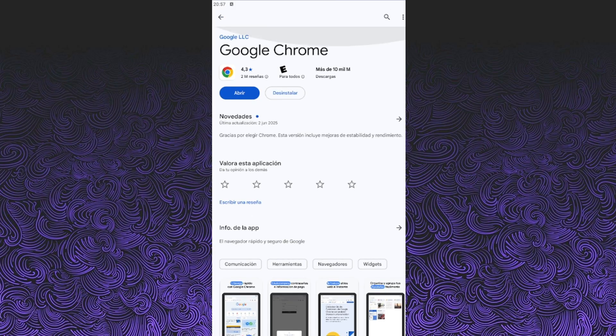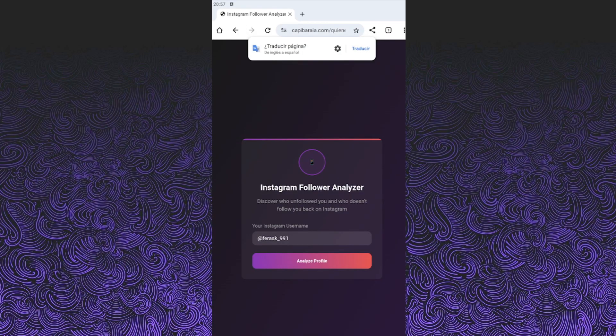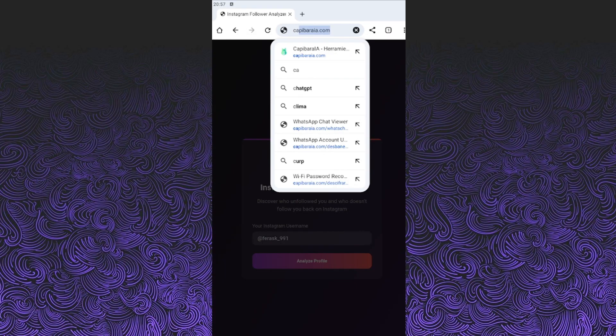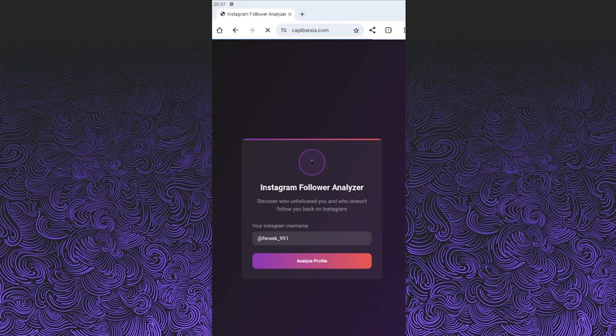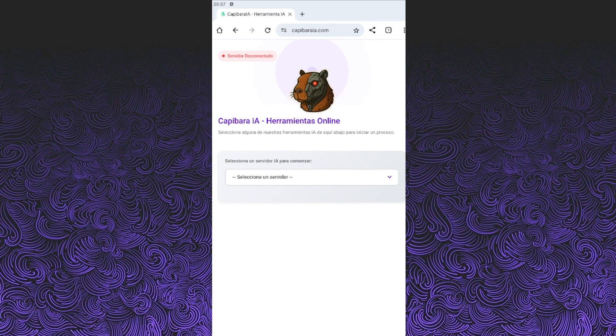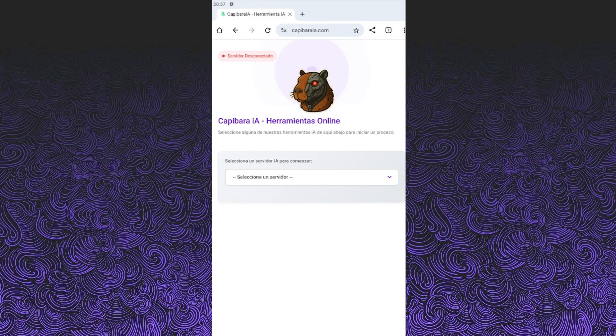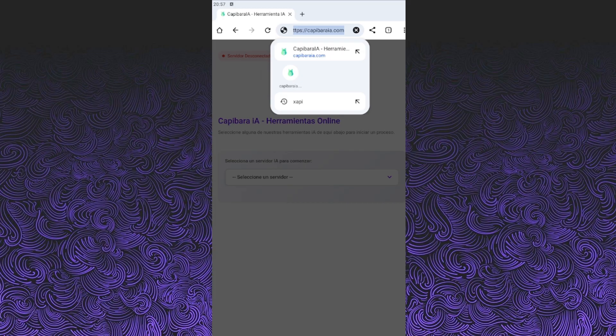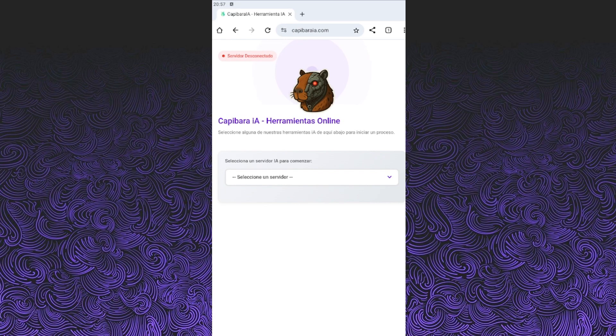Now, open Google Chrome and in the search bar, type kappabaria.com. Exactly how it sounds. I'll leave it in the video description too so you can copy it easily. This is an AI-powered tool that allows us to generate virtual phone numbers from any country to use on WhatsApp.